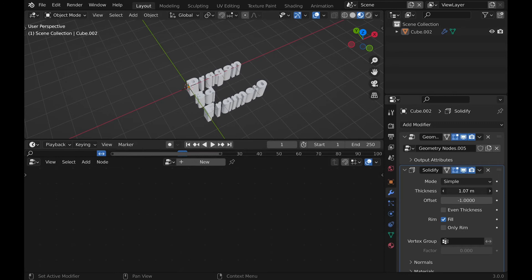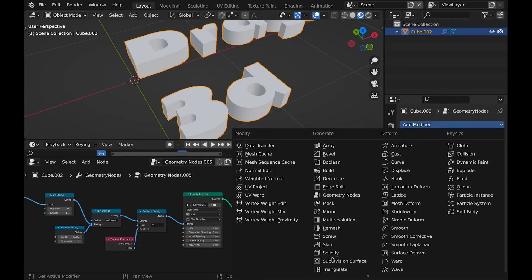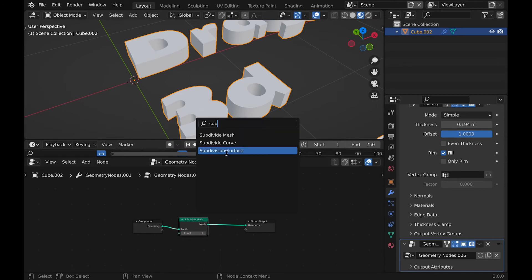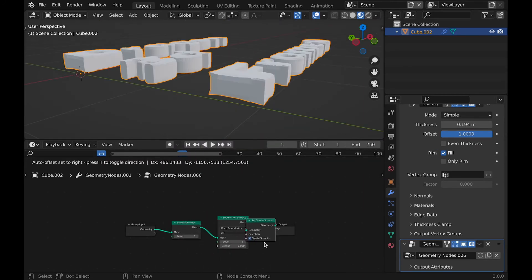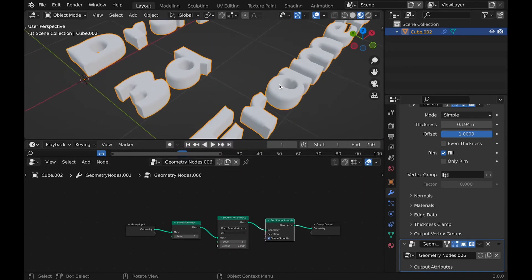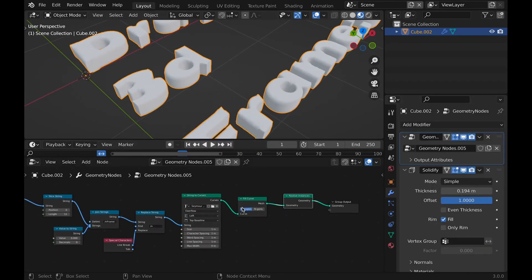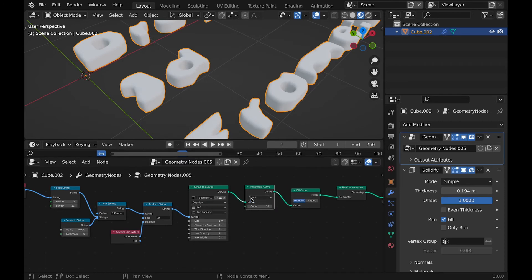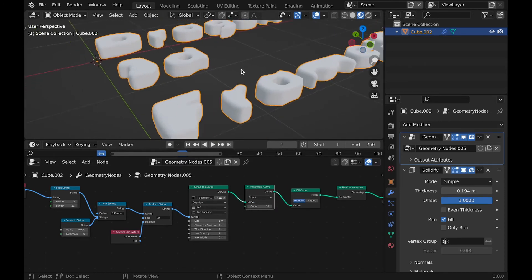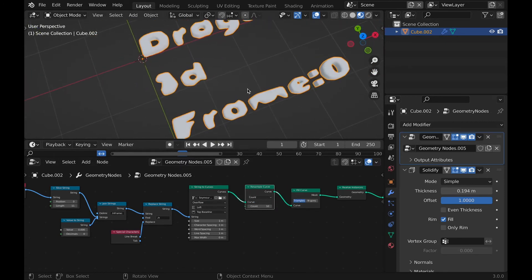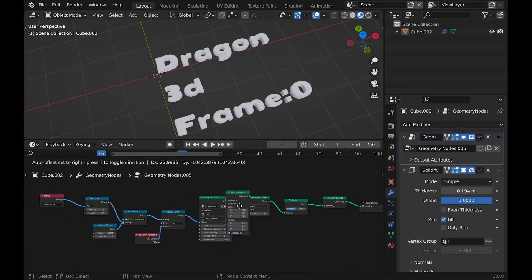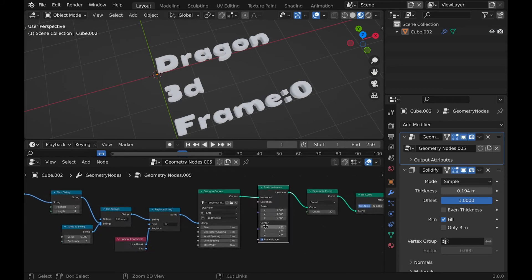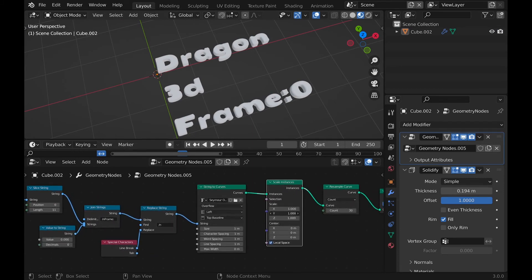Followed by more geometry nodes, and then subdivide and subdivision and shade smooth node. Then to the original set of nodes, we can add resample to create a balloony look. Then scale instances to make an animation of the bouncy silly effect, which we will do later.